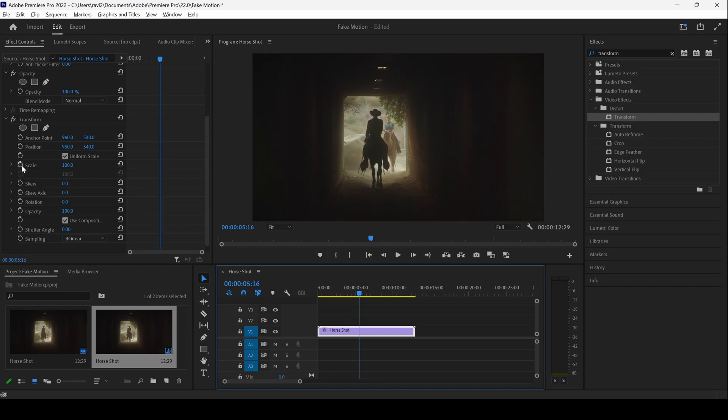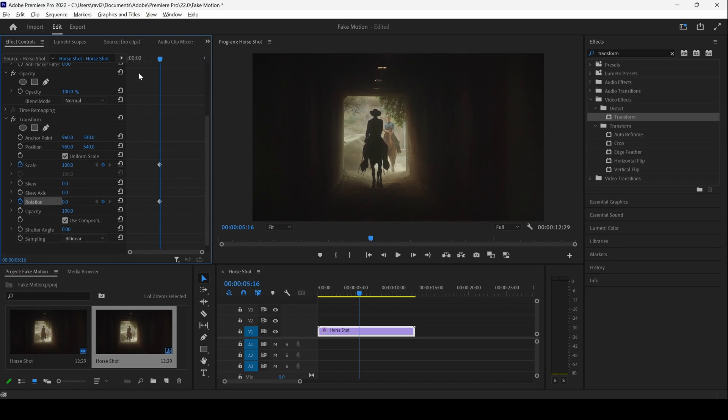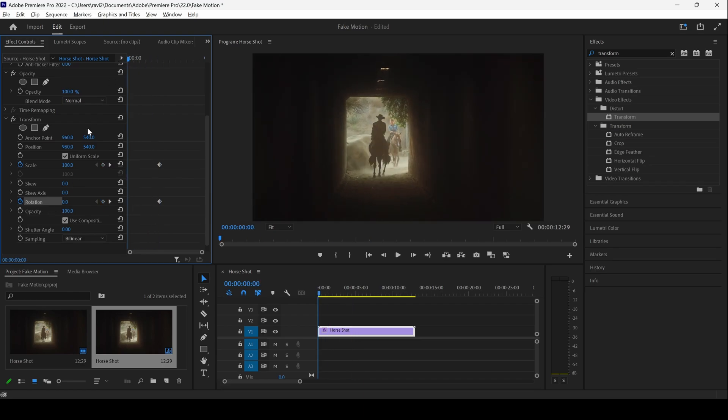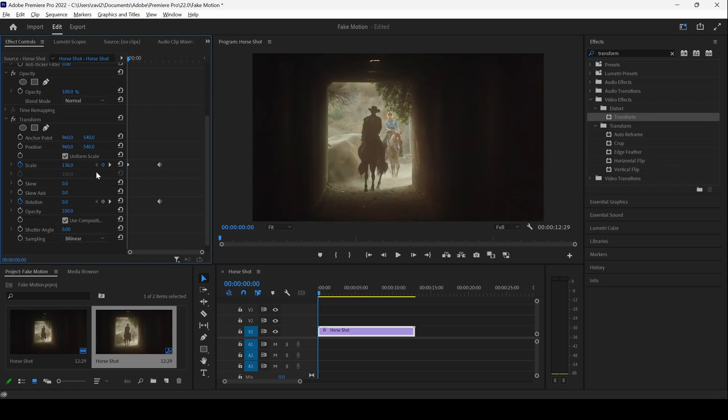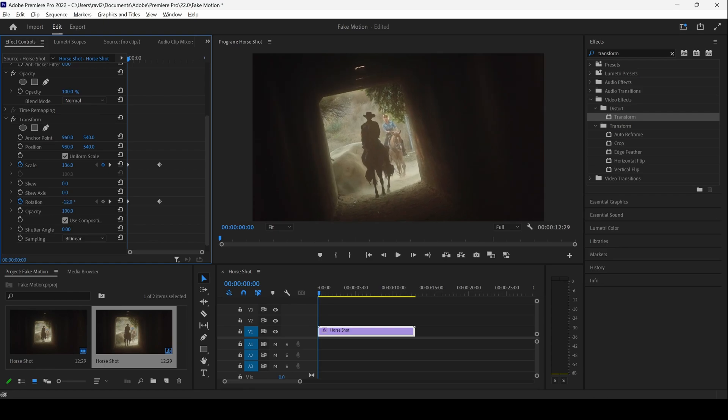Now go to the first frame and change the scale value in such a way that you can zoom in a bit like this. And you can also change the rotation to an angle that you need, something like this.